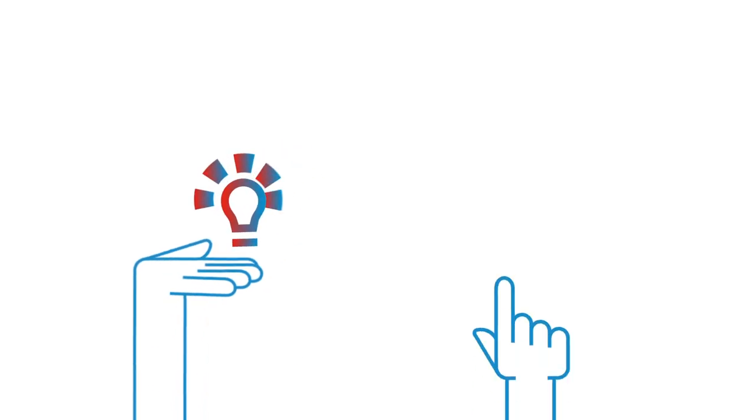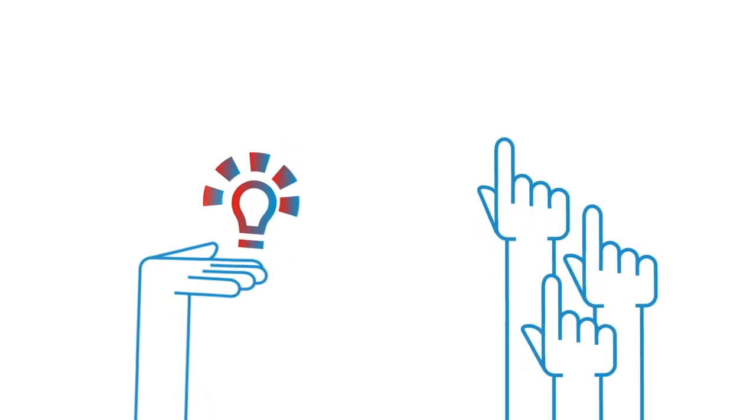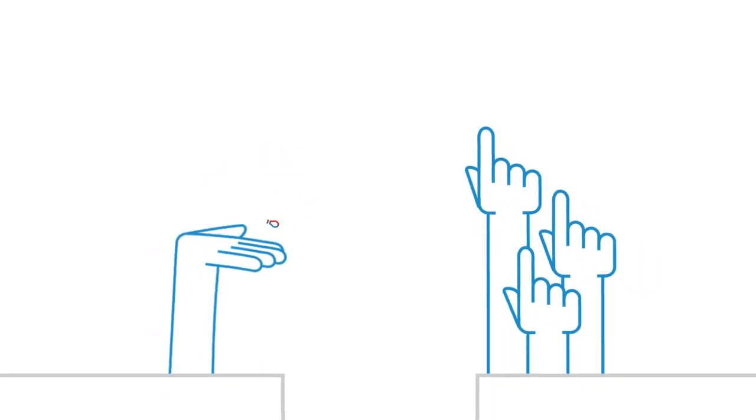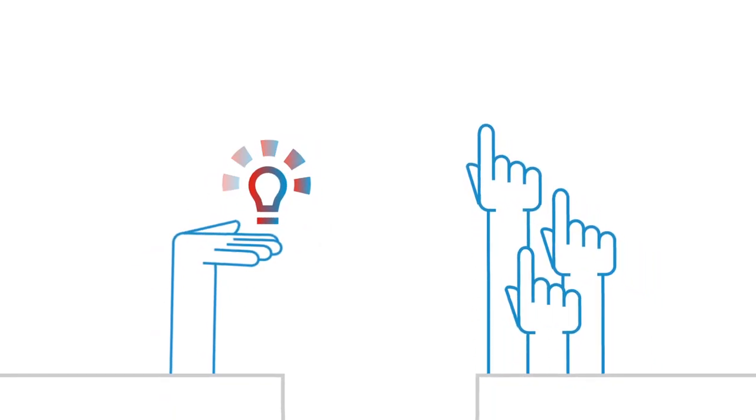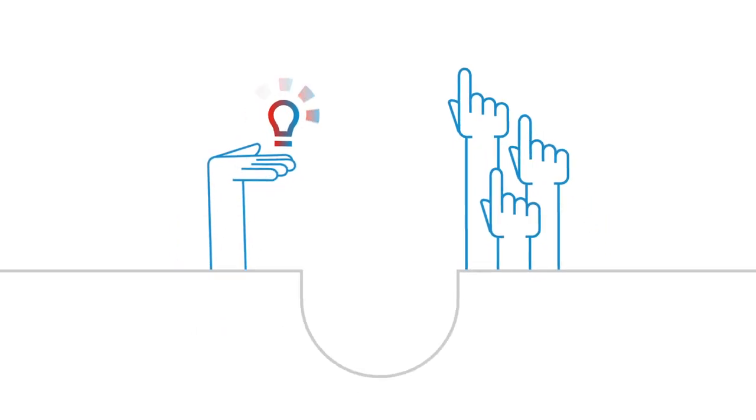While the R&D community has brilliant ideas, their knowledge on requirements and constraints from end users is limited.